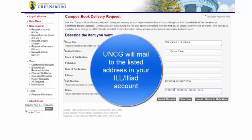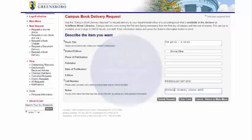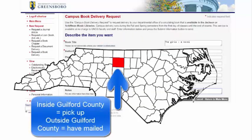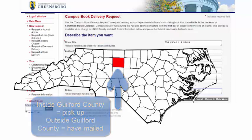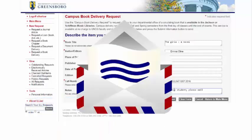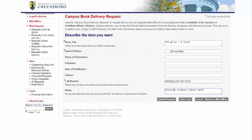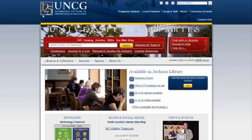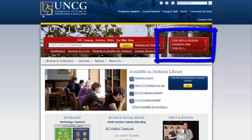UNCG Libraries will then mail to your address. If you are a distance student who lives in Guilford County, you will still need to pick up the materials at Jackson Library. ILL will include a paid return envelope for you to return the materials when you are done, if you are outside of Guilford County.